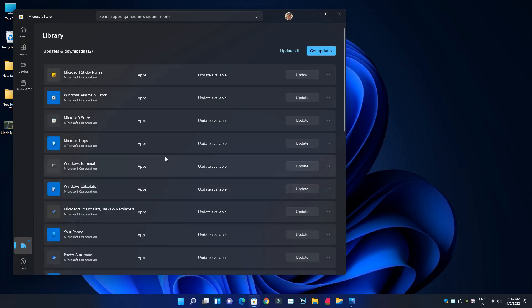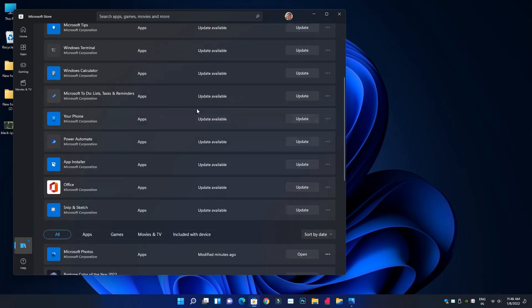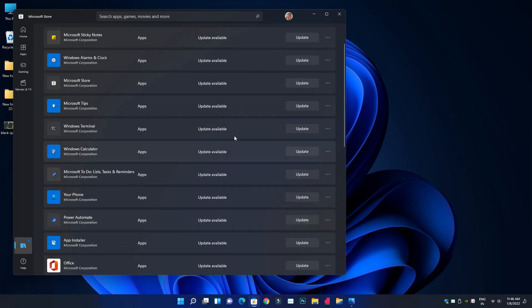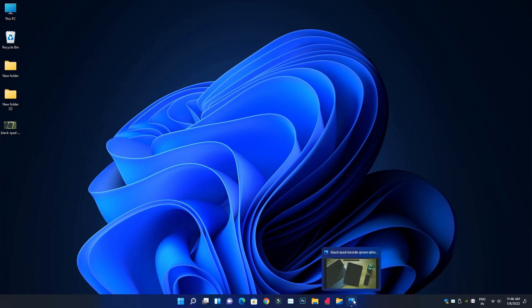You can open the library using the app. We can install the default Microsoft app. If you want to update Photoshop, you will see the new app. In the library section, we will update Photoshop. I will open the image — the image will be where the new Photoshop is.